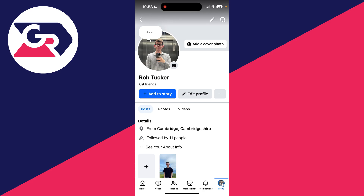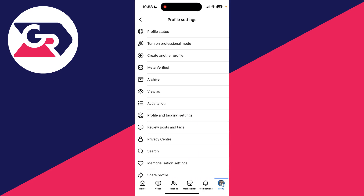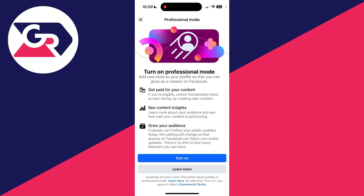At the top of the menu you should see your name — click there. Then go to the right of 'Edit Profile' and there are three dots. At the top of profile settings you should see the option 'Turn on Professional Mode' — click there.